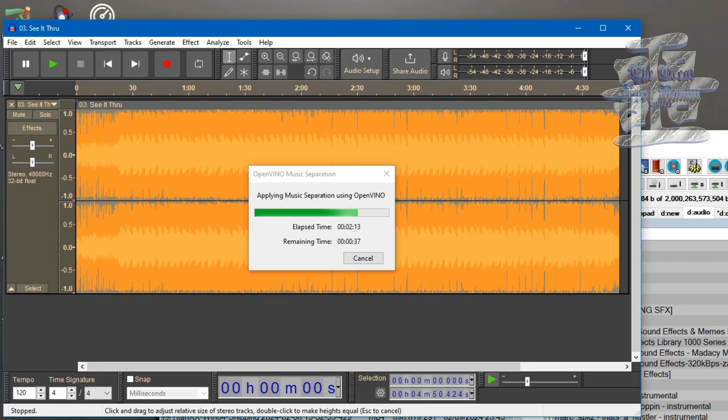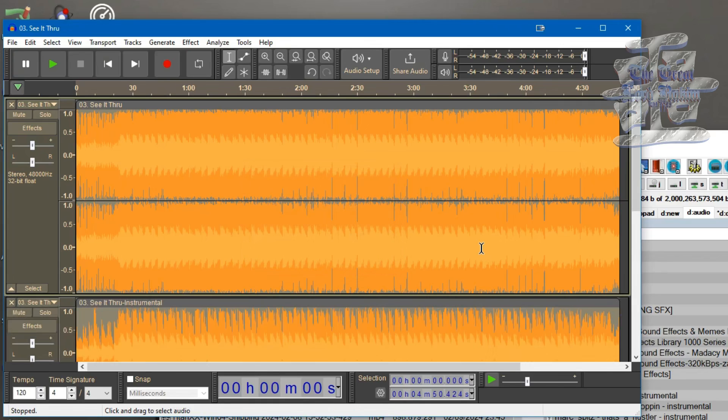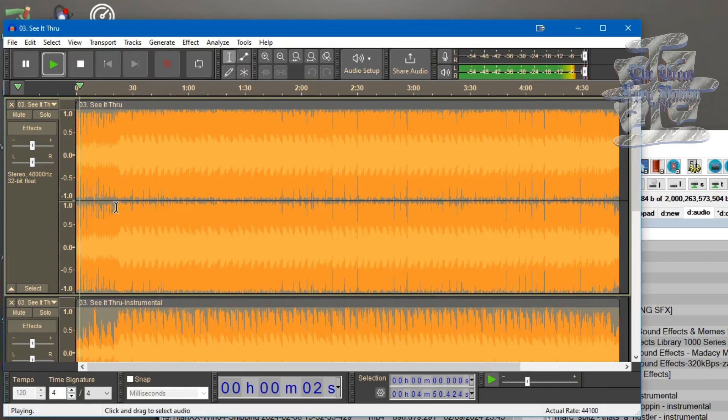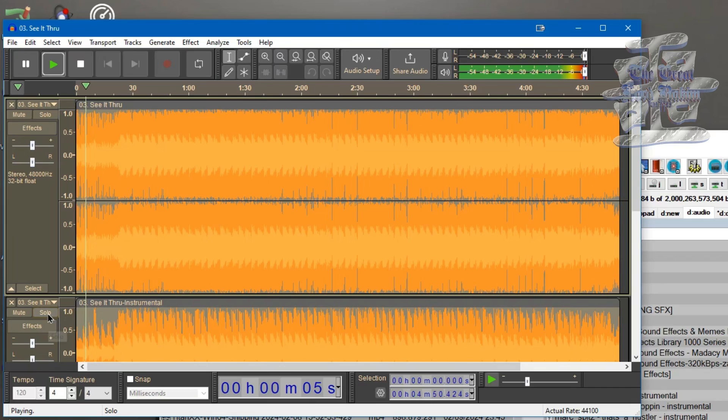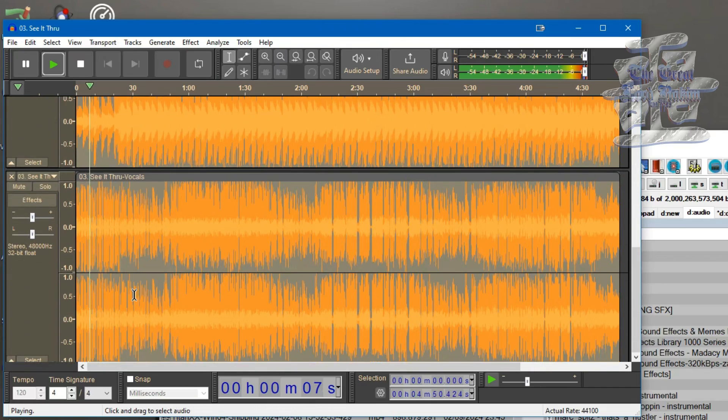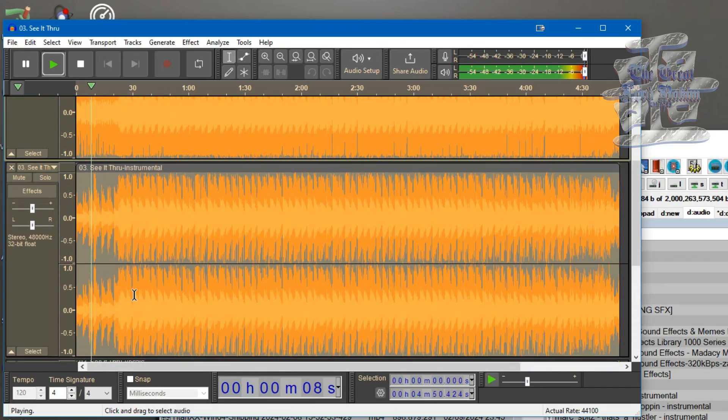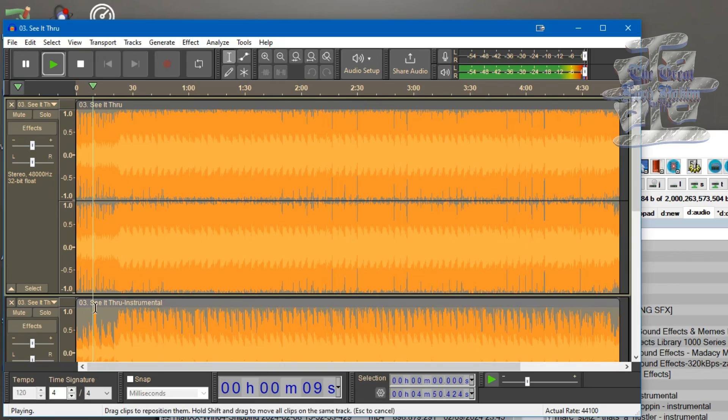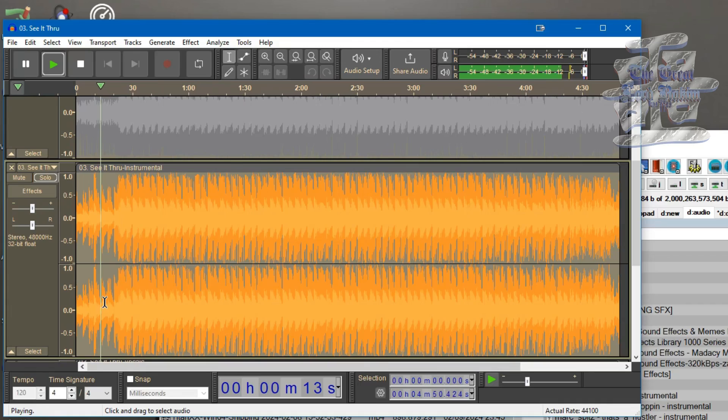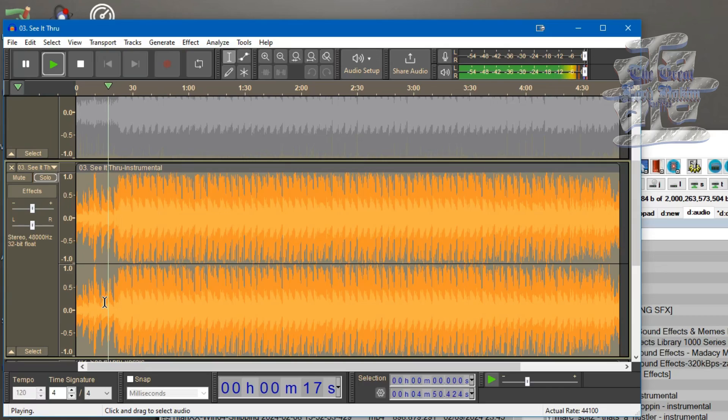So we can get through. There you have your three separate tracks. Now the top one is the regular track, and then the middle one is instrumental, and then the bottom one is the vocals by itself. So I'm soloing the instrumental so you can hear the music by itself.